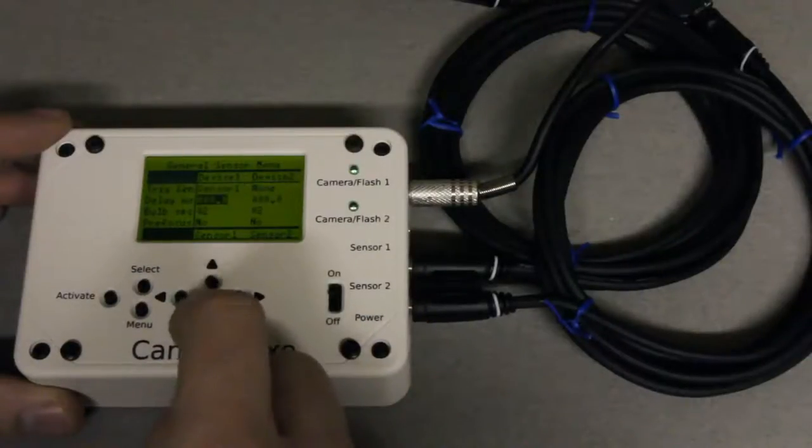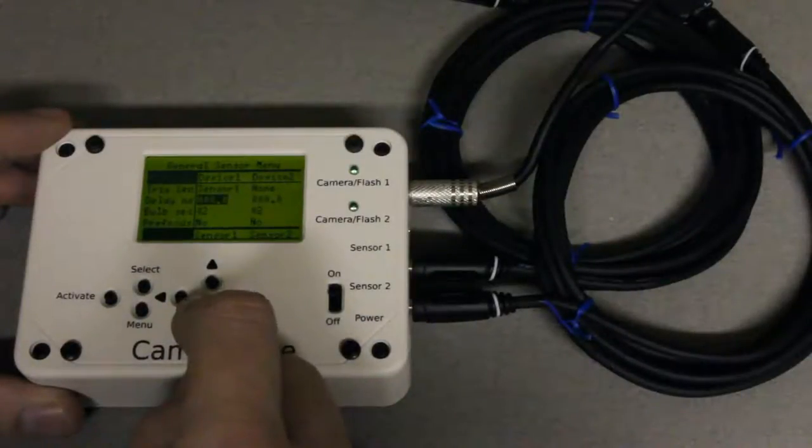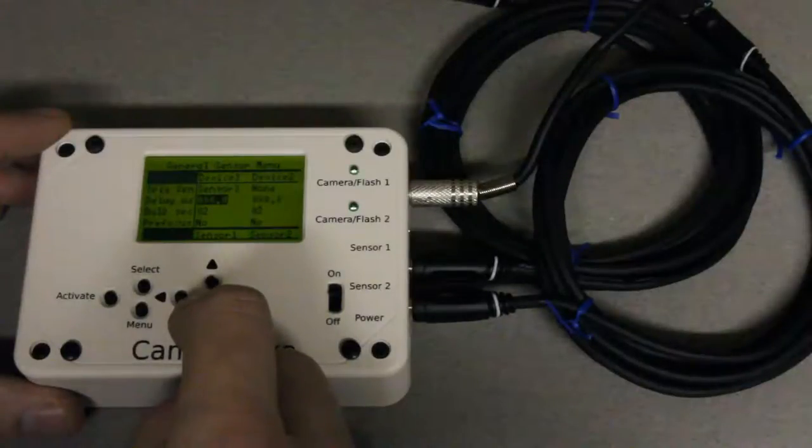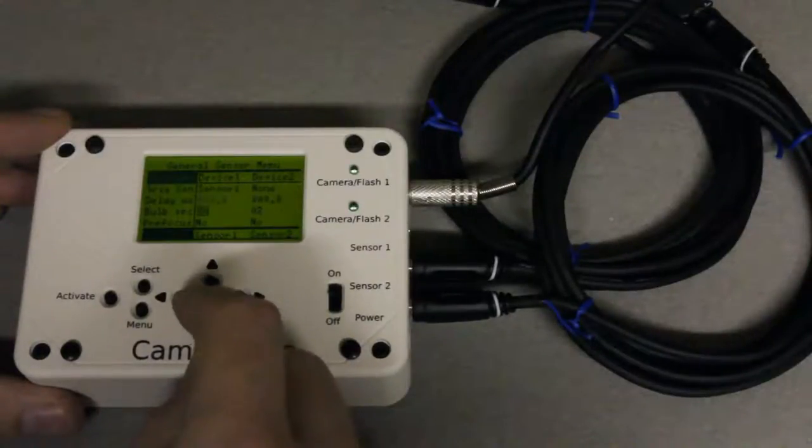You can control the delay between when the laser is broken and when the picture is taken. I'm just going to leave it at zero.